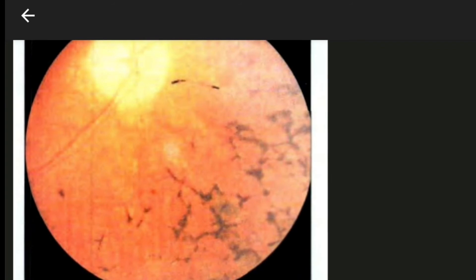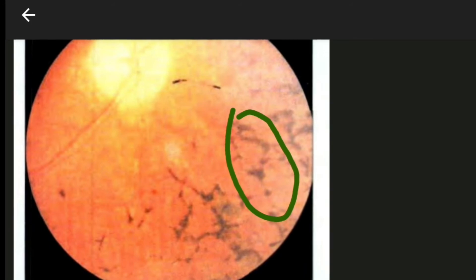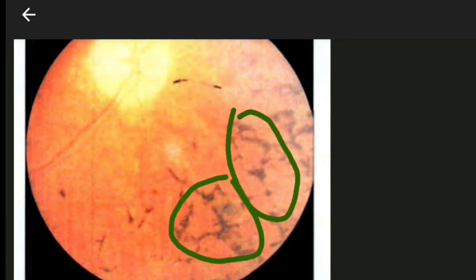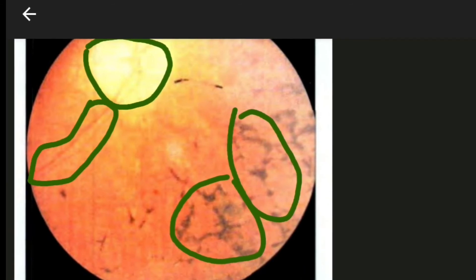This is the picture of a retinitis pigmentosa case. Here you can see bony spicule or bony corpuscle shaped jet black spots — even a single one indicates retinitis pigmentosa, and here you can see many. This also shows the pale and waxy optic disc and attenuation of arteries.